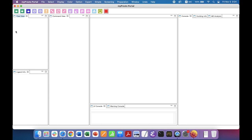This is myPresto portal. It has many views, like tree view, ligand view, command view, 3D view, JV console, warning console, information console, docking info, and MD analysis.